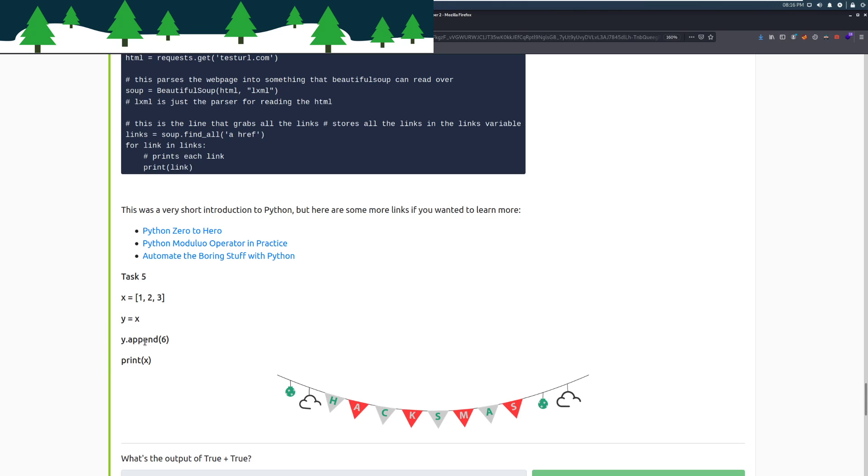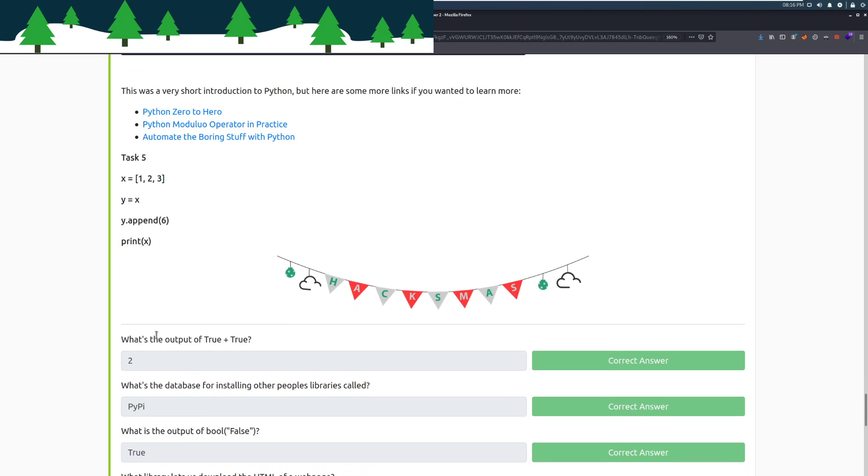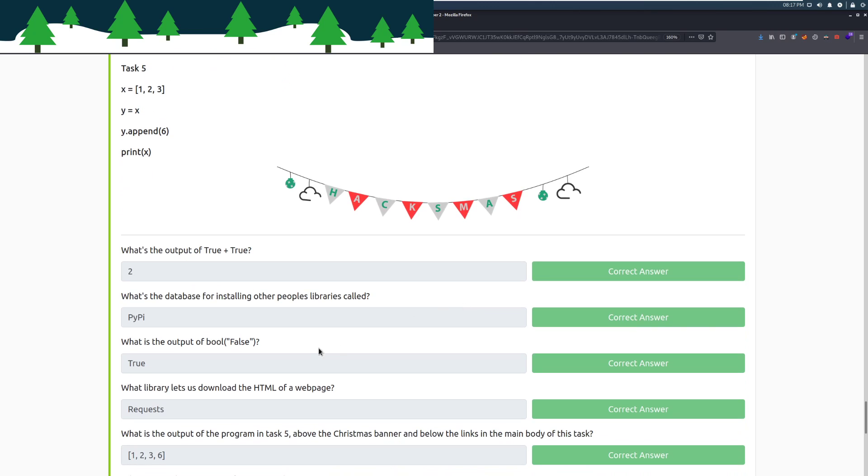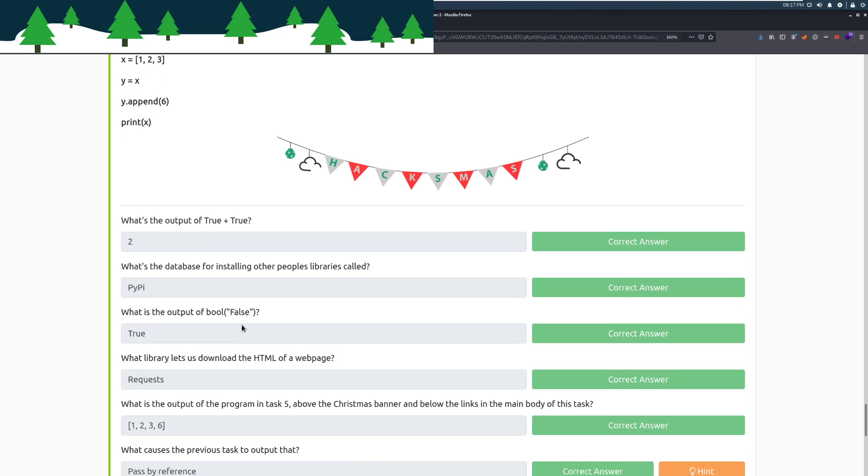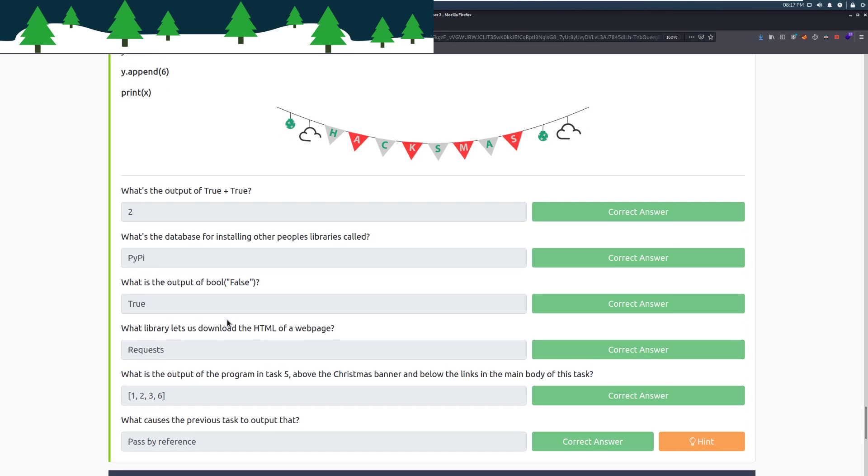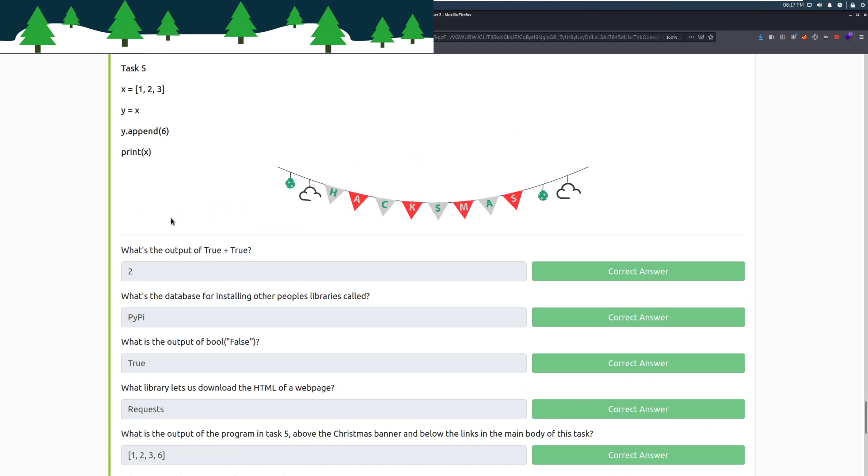I'm going to go ahead and jump into the challenges. If you don't want to see the answers right away, I recommend pausing here. What is the output of true plus true? So because we are adding two like operators together, this is going to be two. What is the database for installing other people's libraries called? That is PyPy. What is the output of bool false? That is going to be true. Just because we are checking to see if something is actually there. This is a string, not the actual true or false value. What library lets us download the HTML of a web page? The request library. What is the output of the program in task 5? Above the Christmas banner and below the links that is going to be right here.